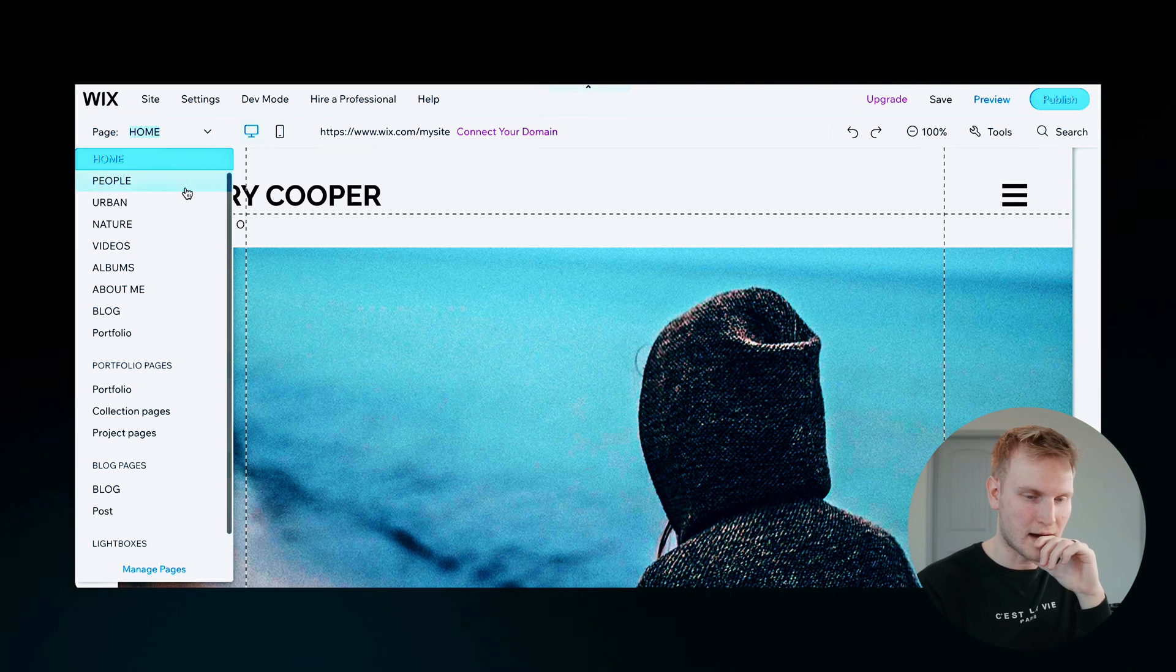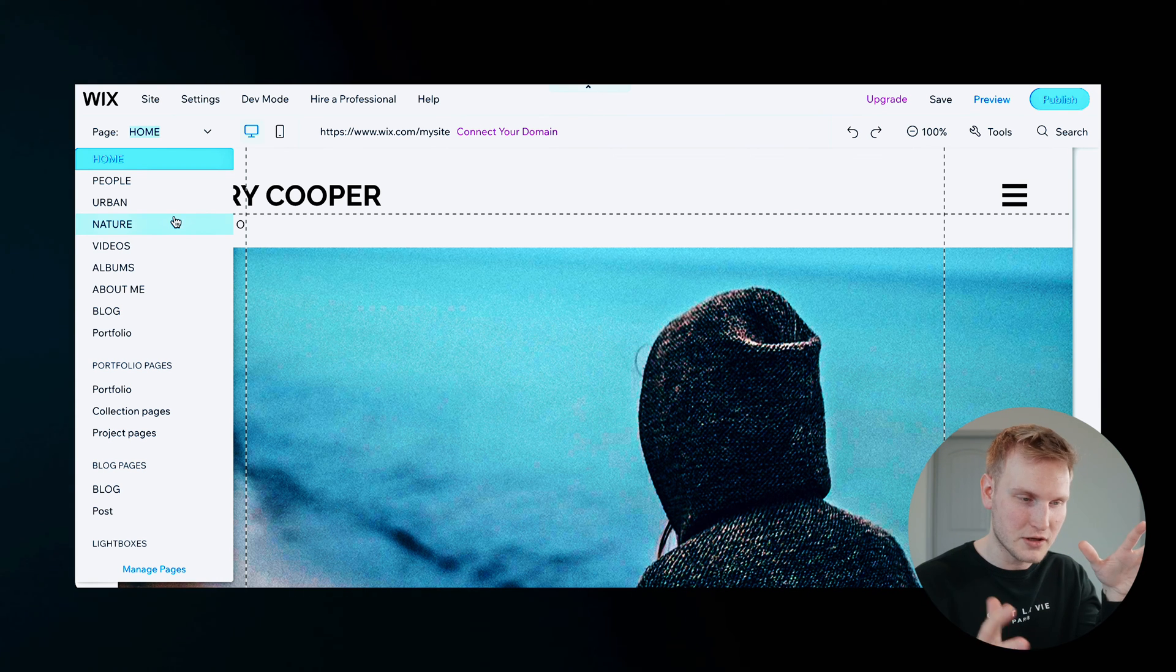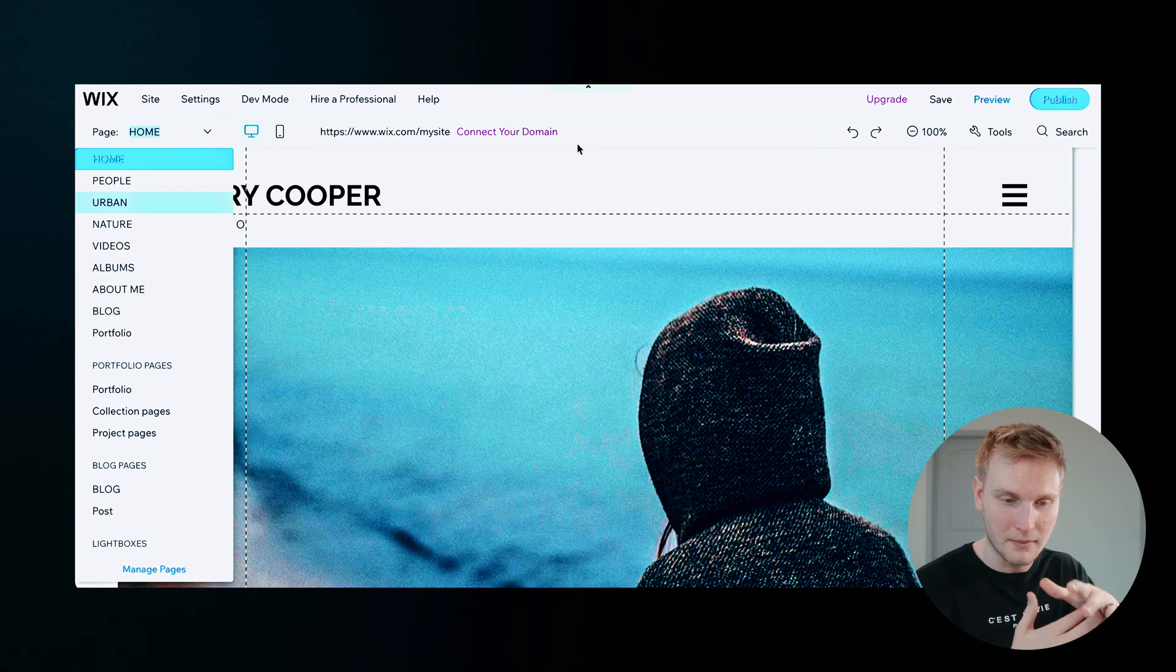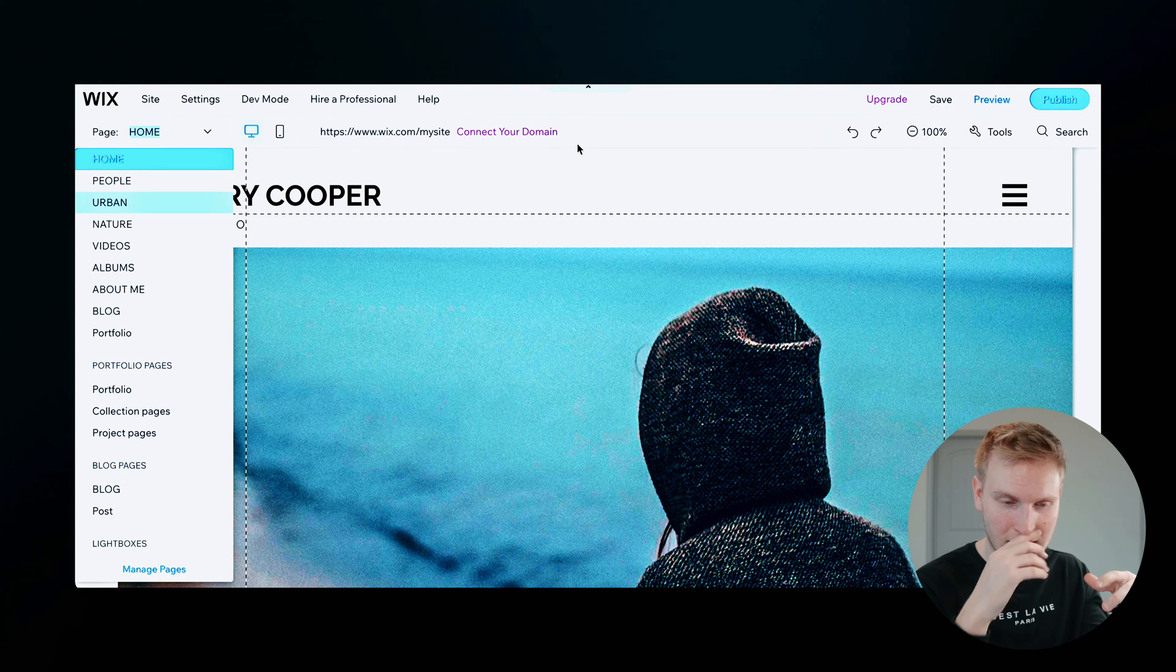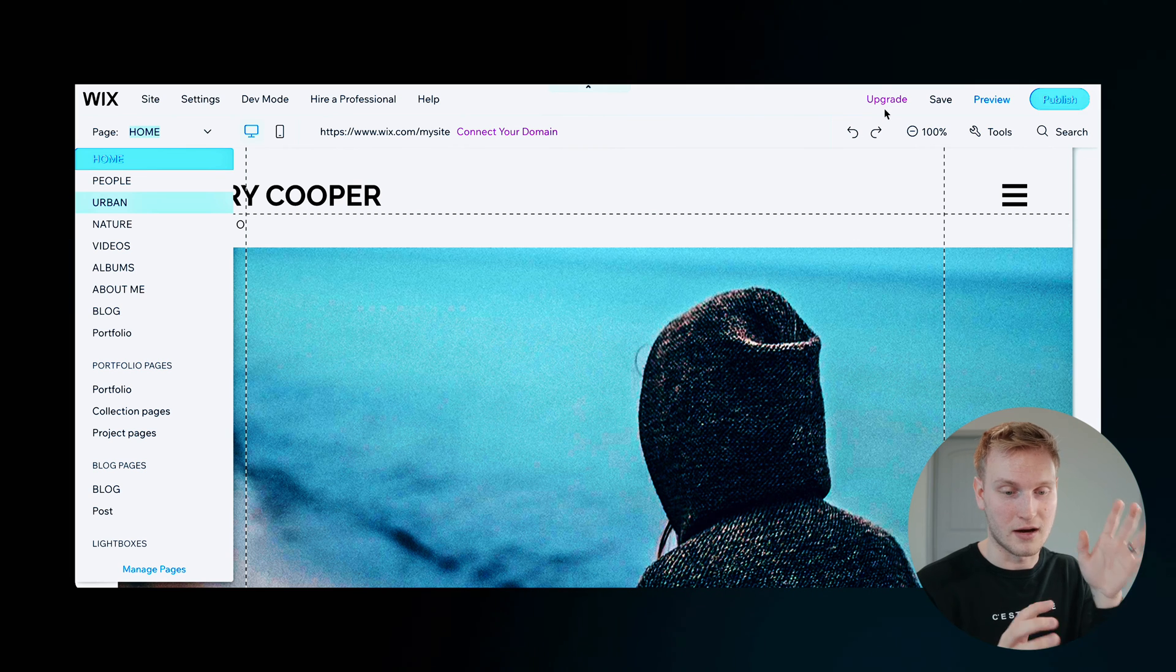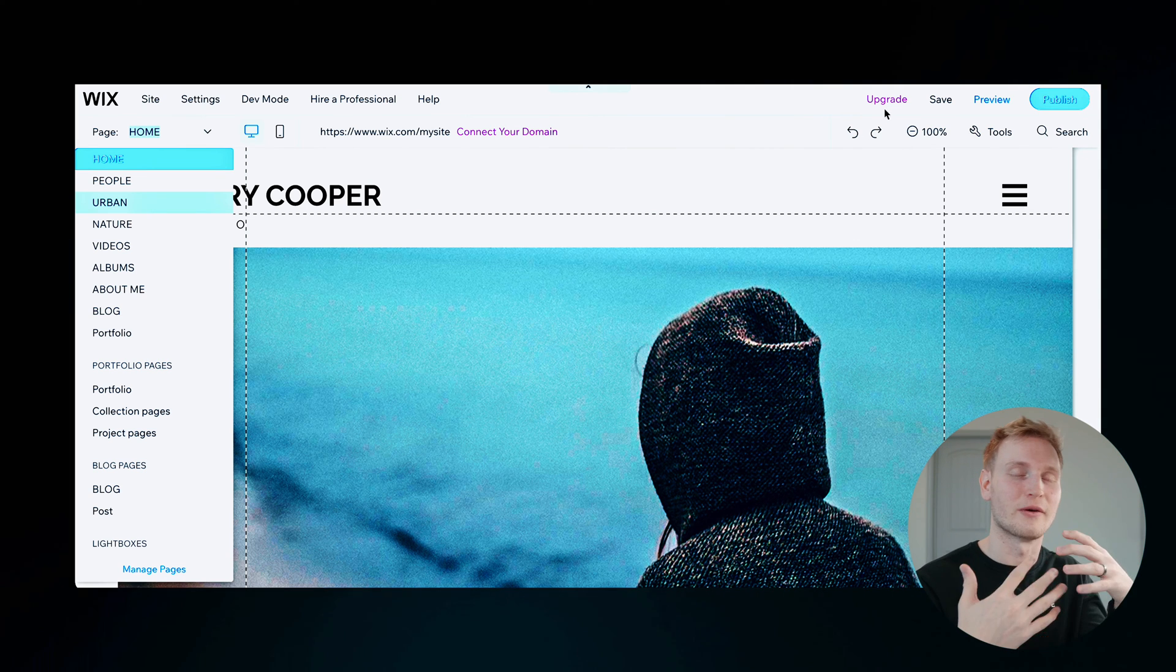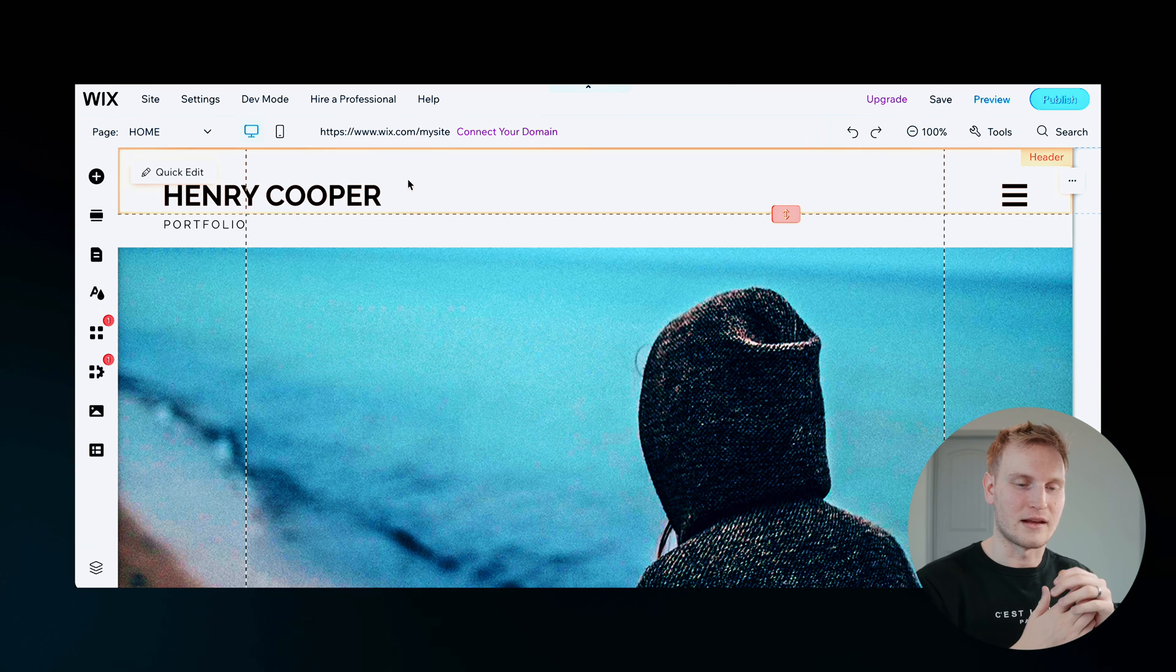Up top here at the left are your pages where you can drop them down and edit between the pages. You can connect your domain up top. And if not, like I said, you'll get that Wix branding. And then of course, they'll put the upgrade option up here as well, when you're ready to take that next step. So let's start editing.